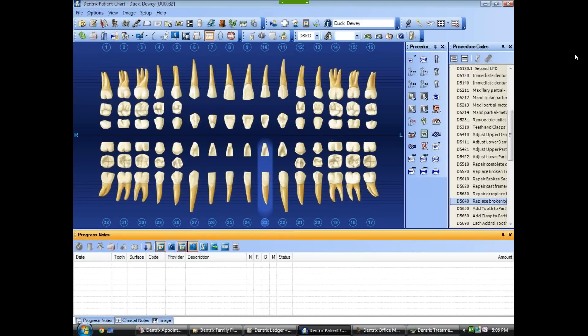Linda and I are going to do some charting on a new patient. The first thing we're going to do is put in the missing teeth. The first thing I'm going to do is turn on the sticky switch — this one over here.